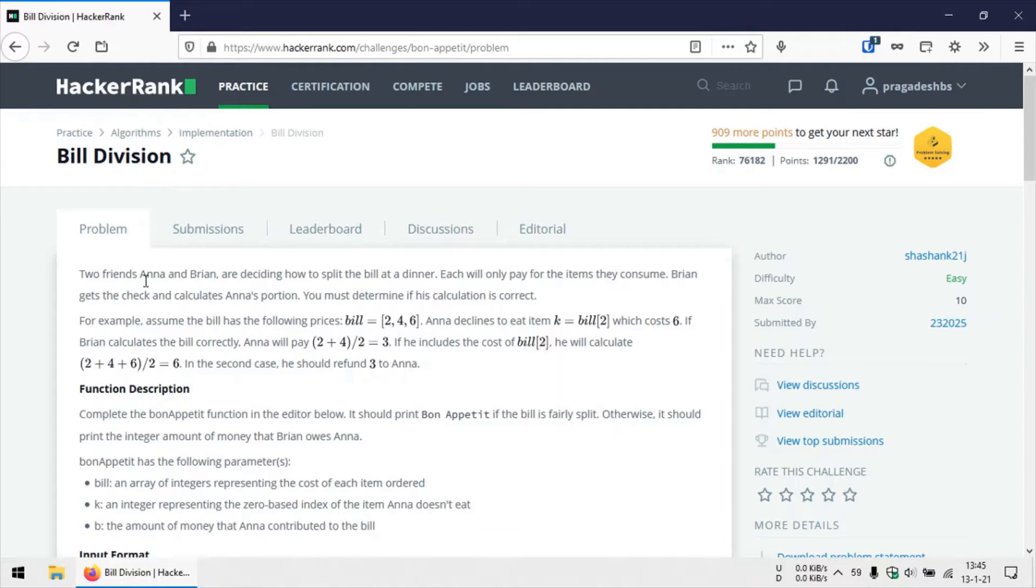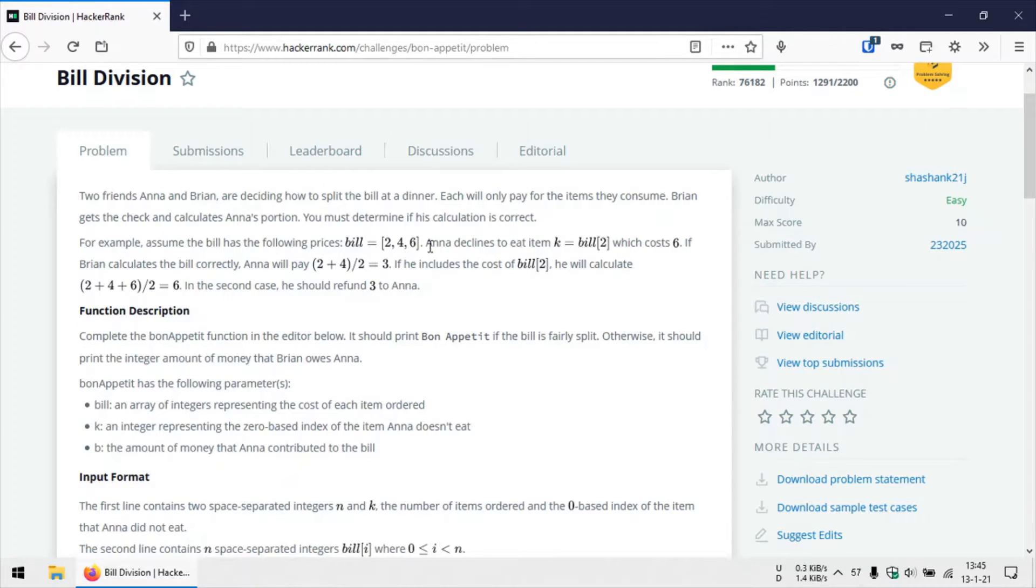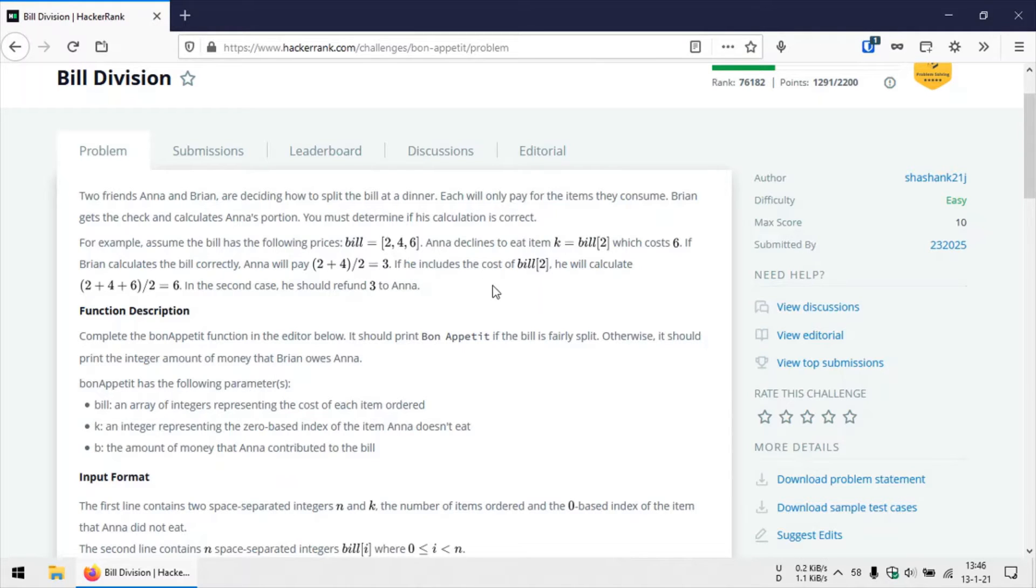So there are two friends, Anna and Brian. We need to calculate or split the bill, or split their dinner bill. So we are given an array which contains elements—actually the elements of that given array contain the prices of each item that Anna and Brian have consumed.